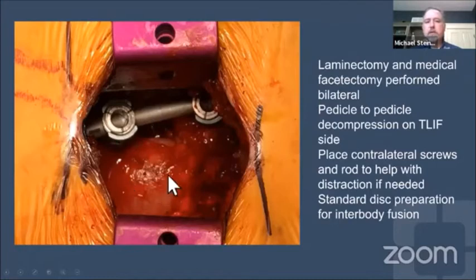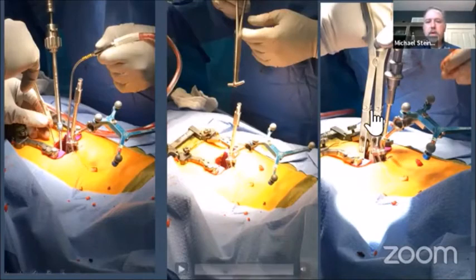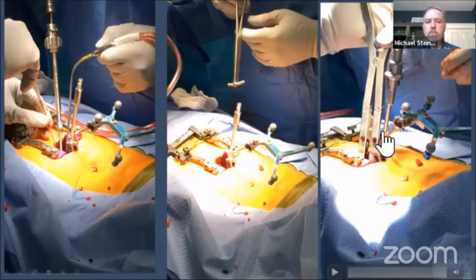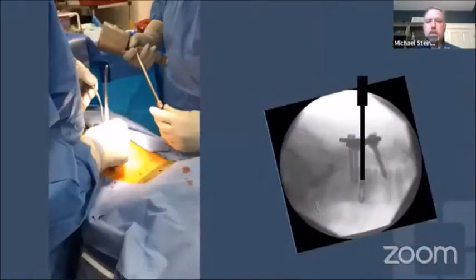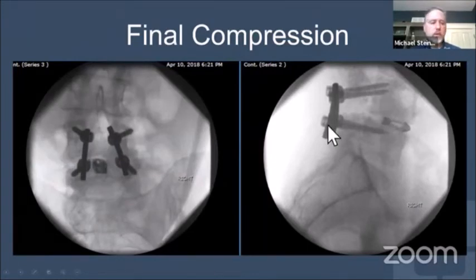Once decompression is done, with the dura visible and both facets removed, I put in the contralateral screws and rod, which can be used to help distract. With a distractor in the disc space, additional distraction can be applied to open the disc space. Once open, the cage is placed into the interbody space, then contralateral screws and compression are applied. The screws should be seen aiming up and out toward the upper end plates on the lateral view.